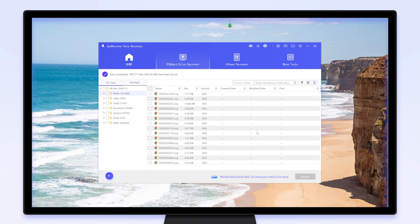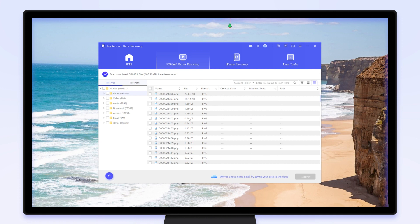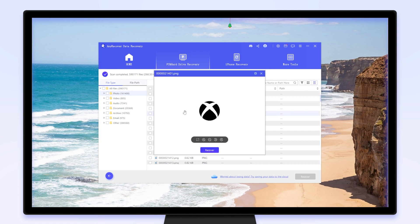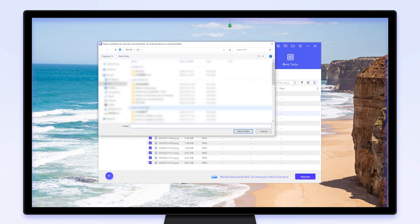Step 3: After the scan, find the list of files. Double-click to preview, making sure it is the deleted photo or file. Step 4: Finally, simply click on Recover.